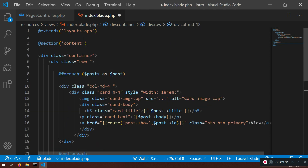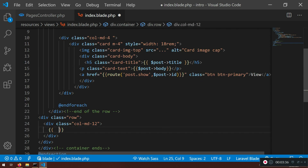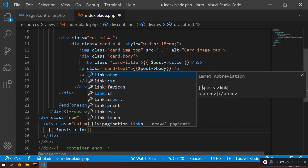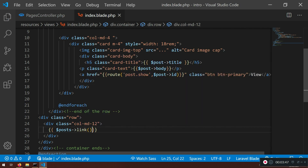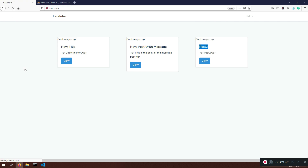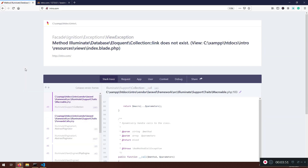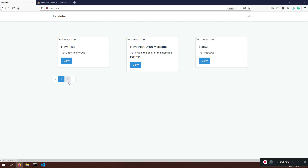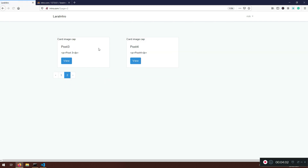We need to use posts — not post — because at the moment we are not inside the loop, so we need the full collection. I'll call the links() method: posts->links(). Let's save and see what happens. Note: it's links() not link() — that's why calling link() says it doesn't exist.